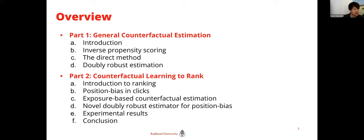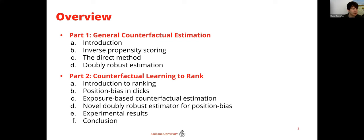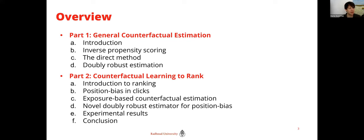This talk is divided in two parts. To start with, I'm going to talk about counterfactual estimation in general. The reason I want to do this is to contrast it with what's happening in the learning-to-rank setting. The idea is to give you a nice picture of how it's done in general and in learning to rank, so by contrast you can see the unique difficulties we have in the ranking setting.